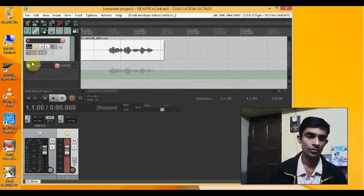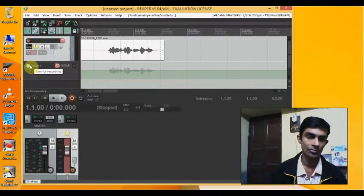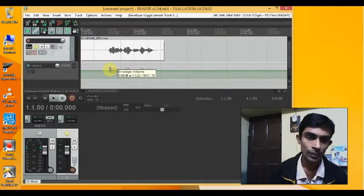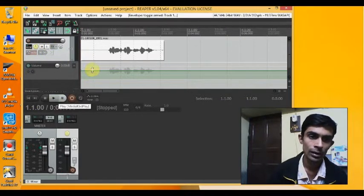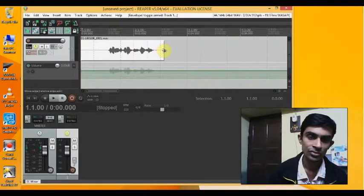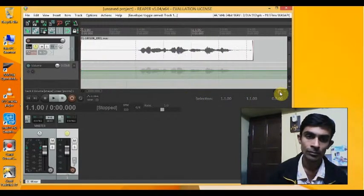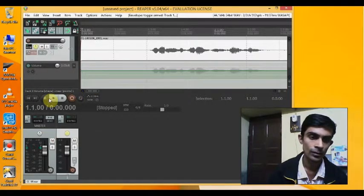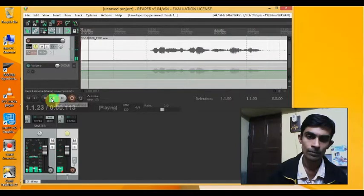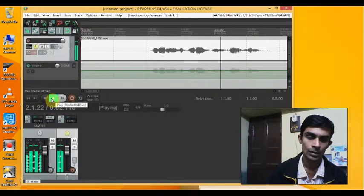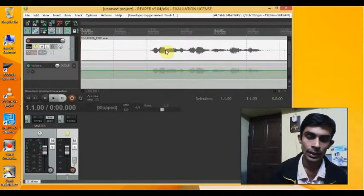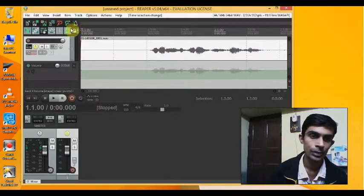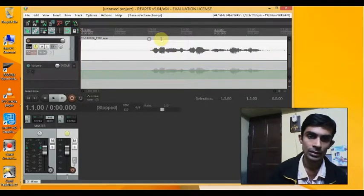Okay, so this option has come and I have to arm this for recording. Now let's just hear the track once more. Let me just zoom it a little bit. This is sample audio. Okay, so you can see that this part, let me turn off the grids so you can see that this part.